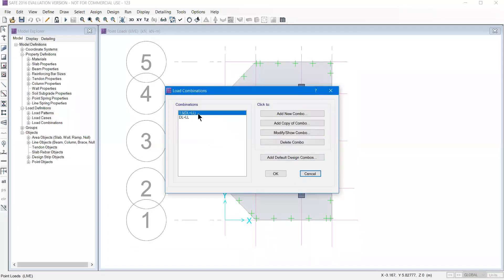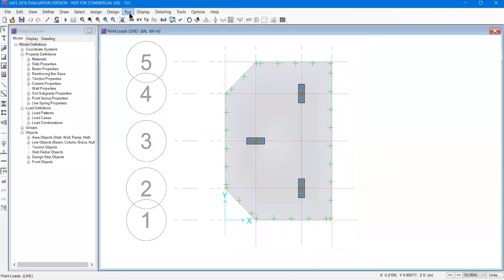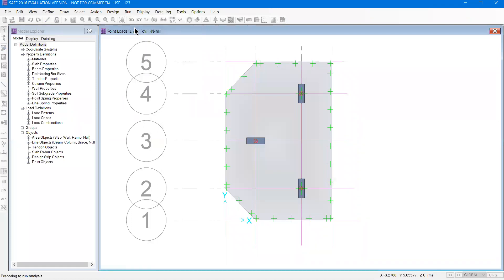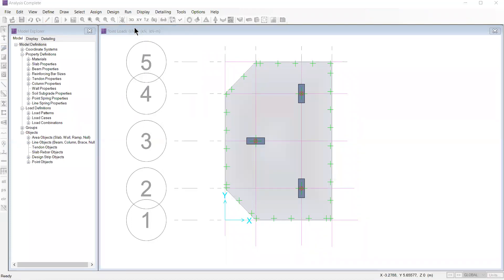I can see dead load and live load defined as service and ultimate. I will simply go to run and then click run analysis and design. That's why I have done analysis and design.